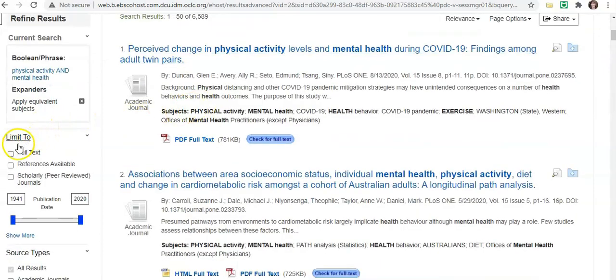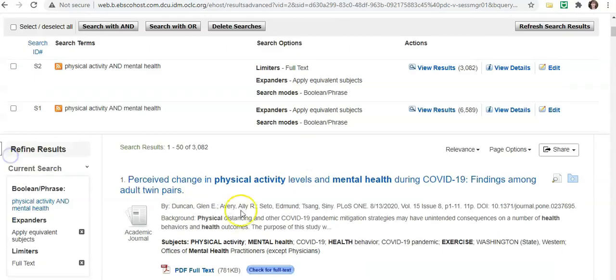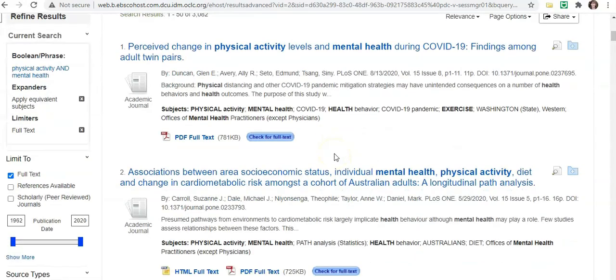We can limit to full text only. You'll see it's dropped down to a little over 3,000 results.